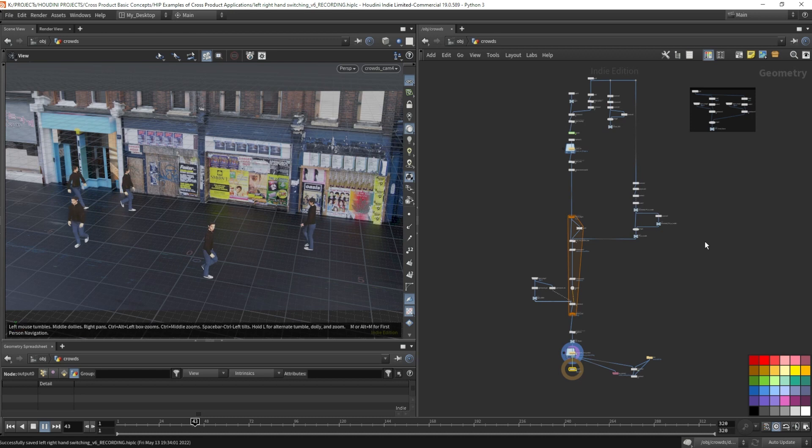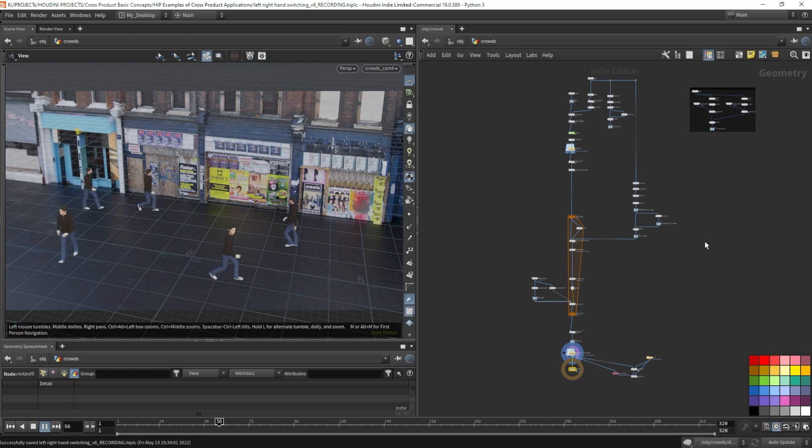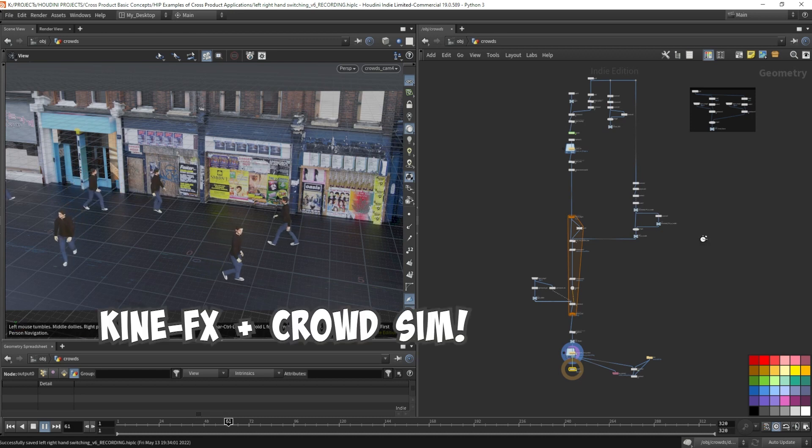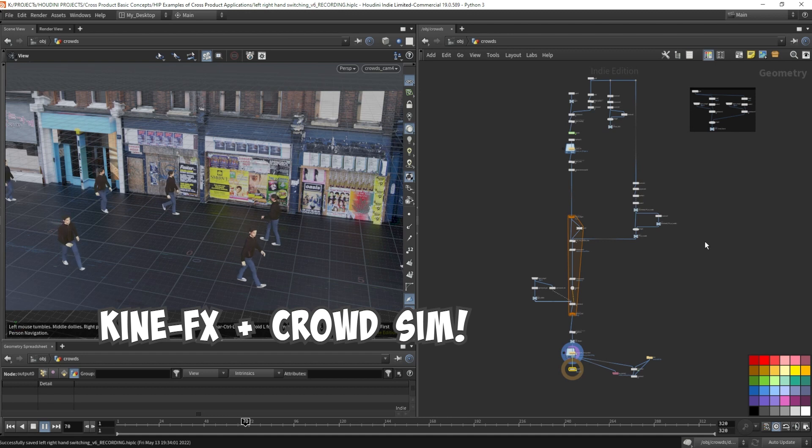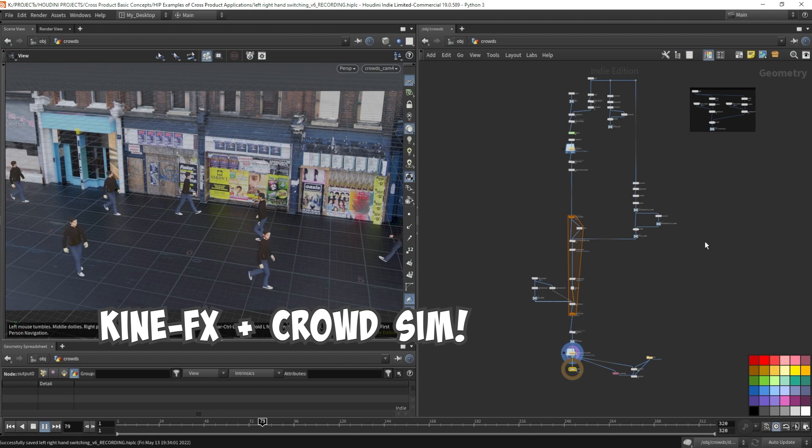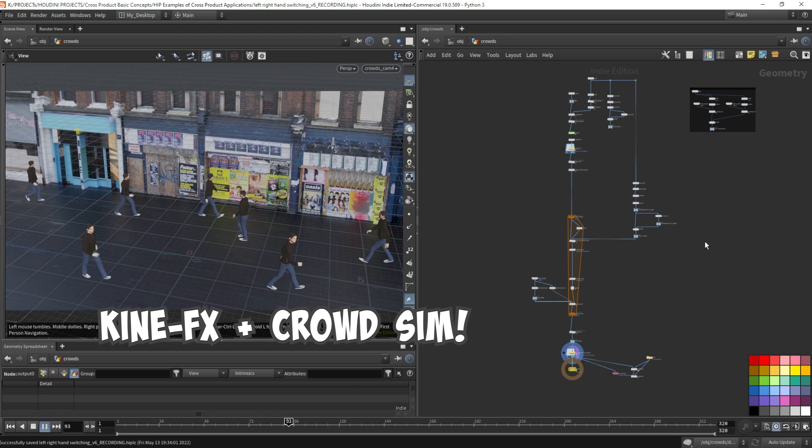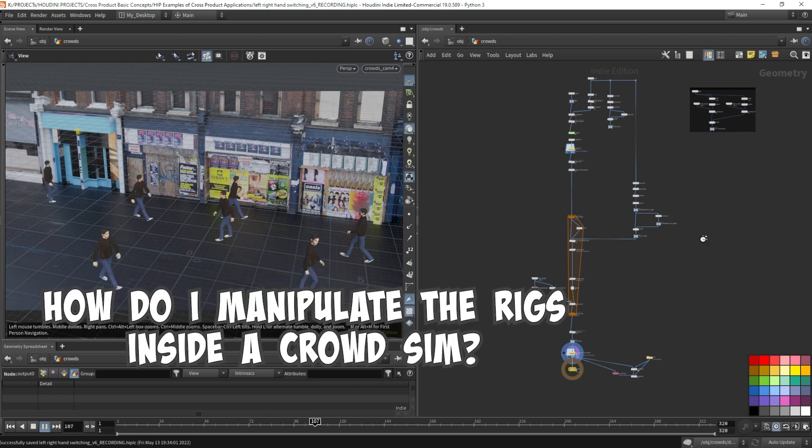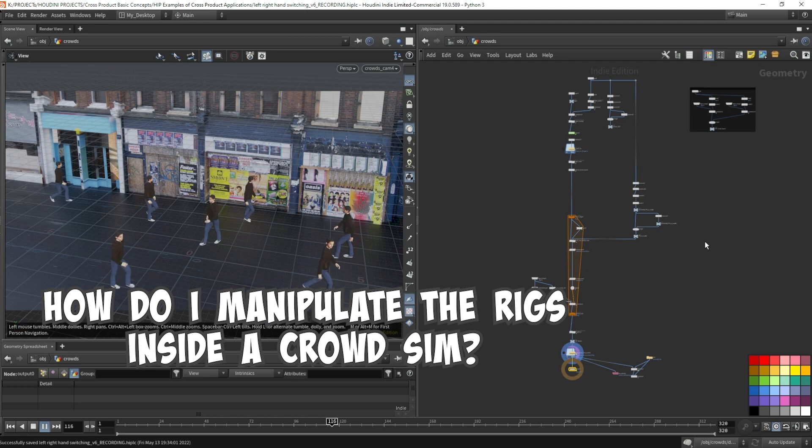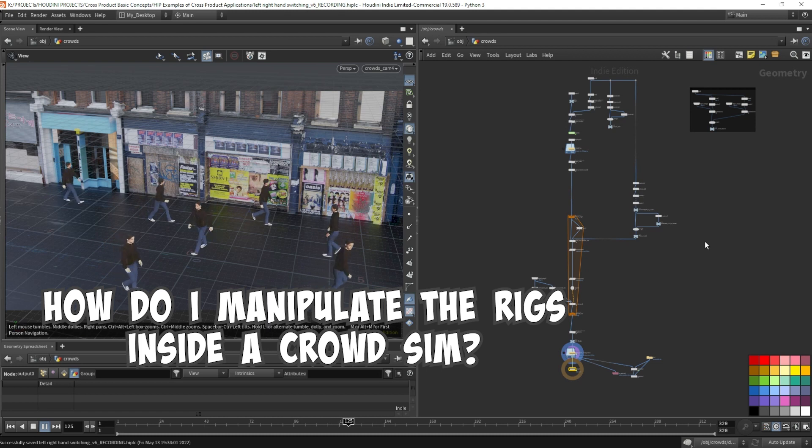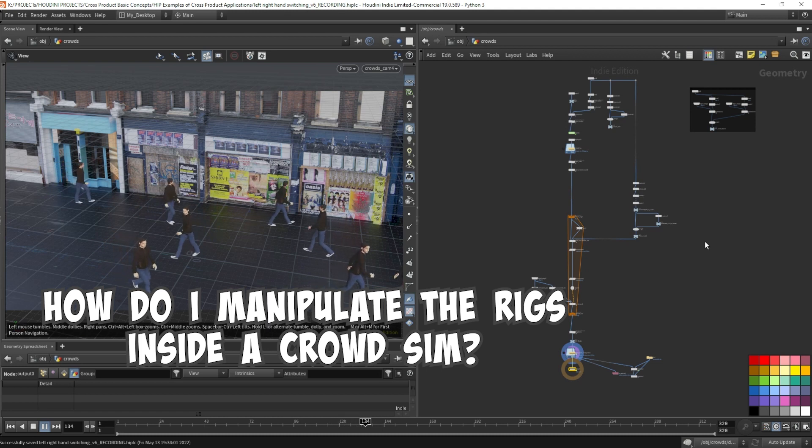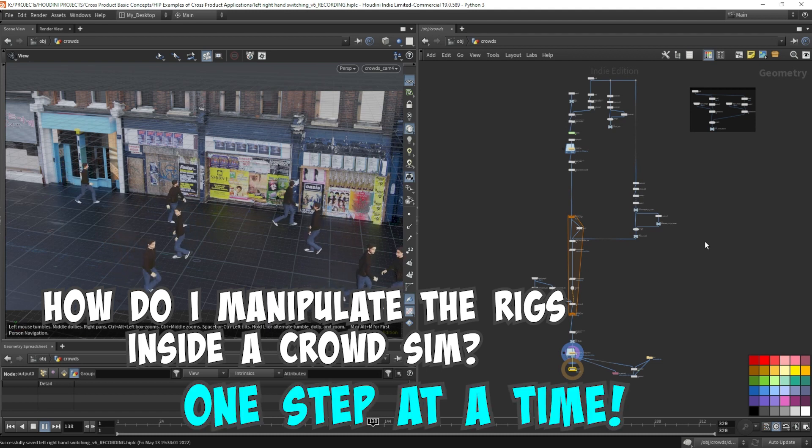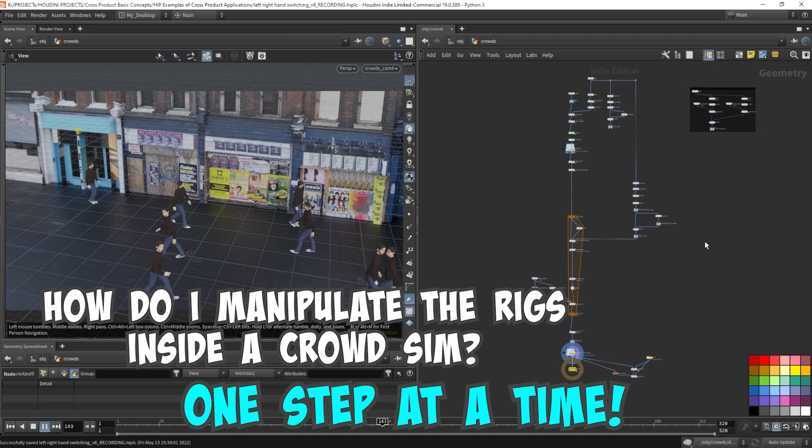After digging into more of Kinefex, I couldn't just stop there. I had to try and put all this into a crowd sim. My first thought was that it's simple enough thanks to the cross product and a bit of Kinefex rigging. The only issue I had was how to get the Kinefex and crowds to work with each other. But it all turns out that you can do things one phase at a time.